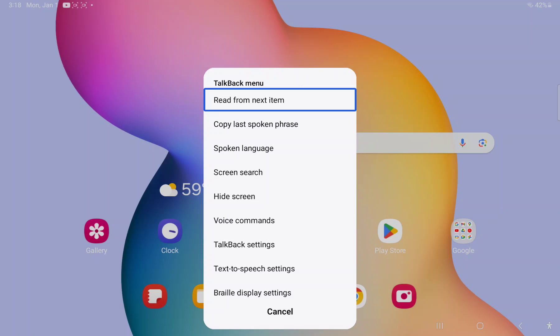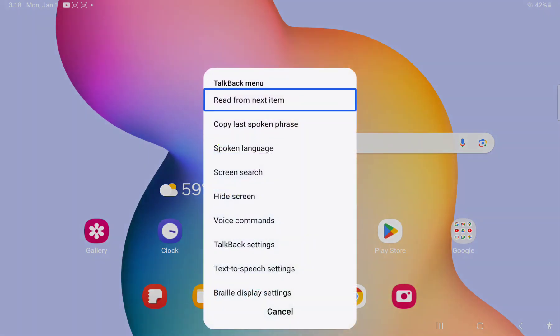Swipe down and right at the same time. It's like a gesture thing. Keep your finger on the screen though for it to work.